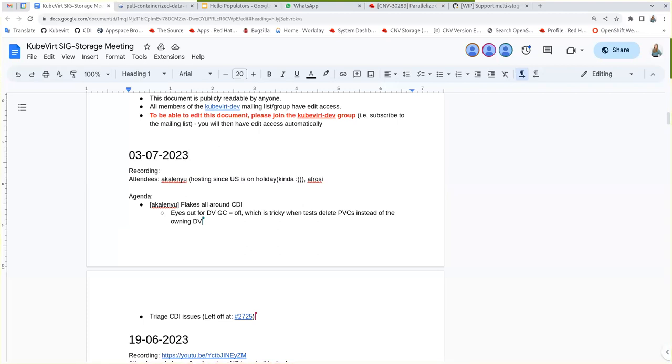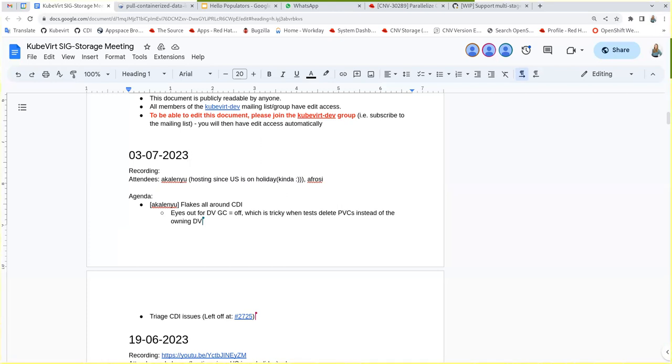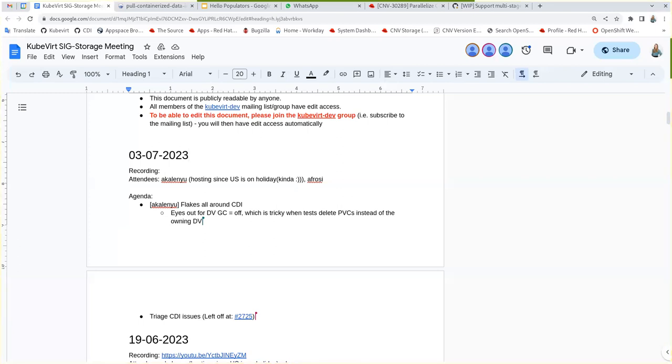I wanted to ask about the DV garbage collection. If we had a cluster like garbage collection enabled by default, and then we upgraded to 4.14, should it stay enabled? I think it'll switch off. It will switch off because the CDI default would mean disabled.